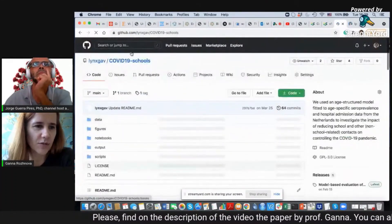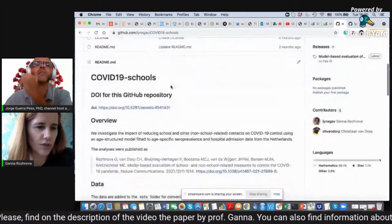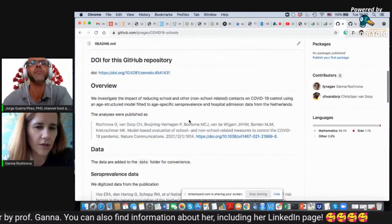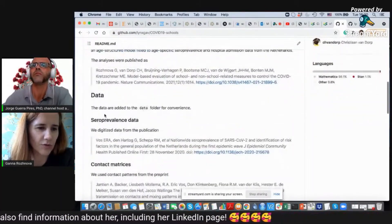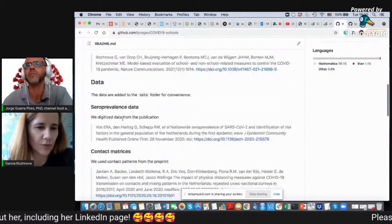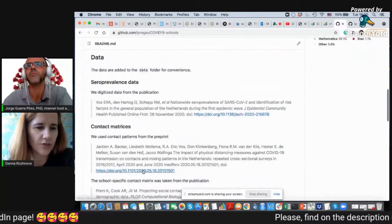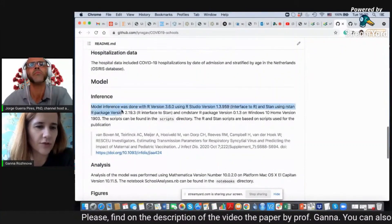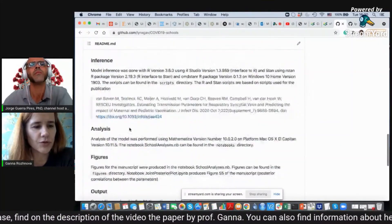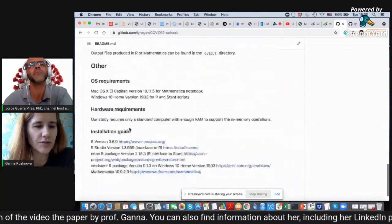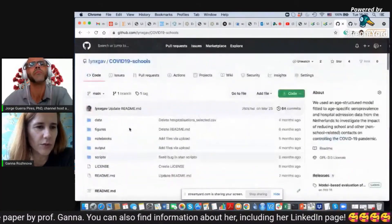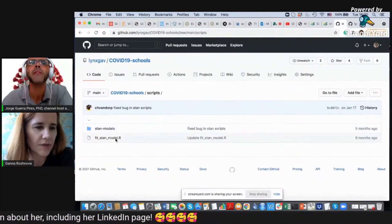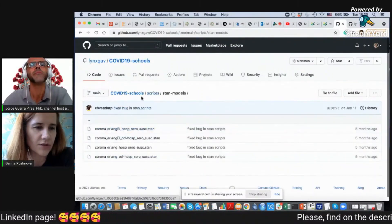I would suggest looking first at this COVID-19 schools repository because it has an overview — where it was published, the data we used, like seroprevalence data, contact matrices, demographic data, etc. It also has how the model inference and parameter inference was done. It doesn't have too much information but has the basic information necessary. And then you have the scripts used to estimate the model parameters.